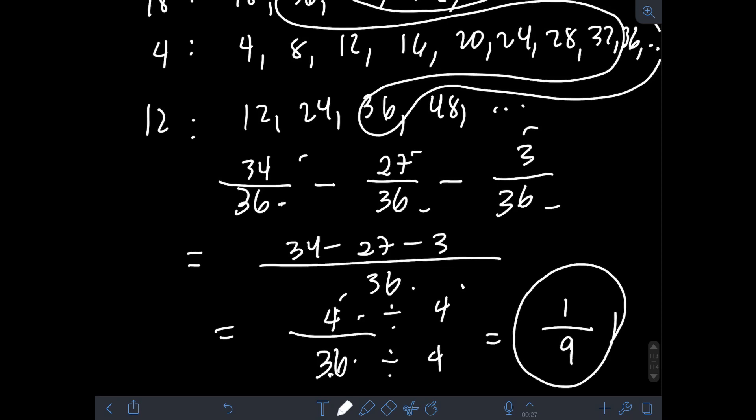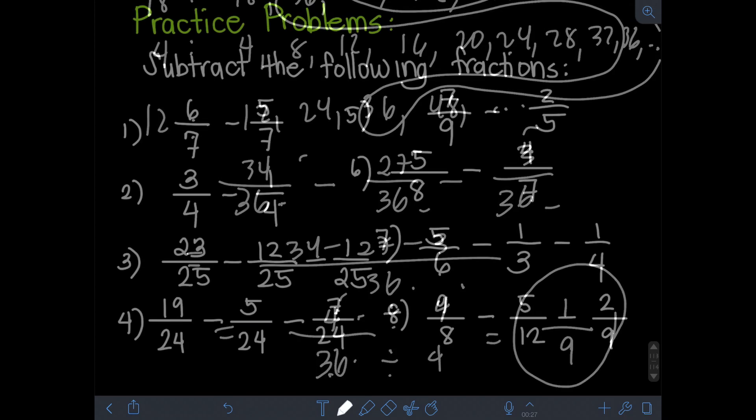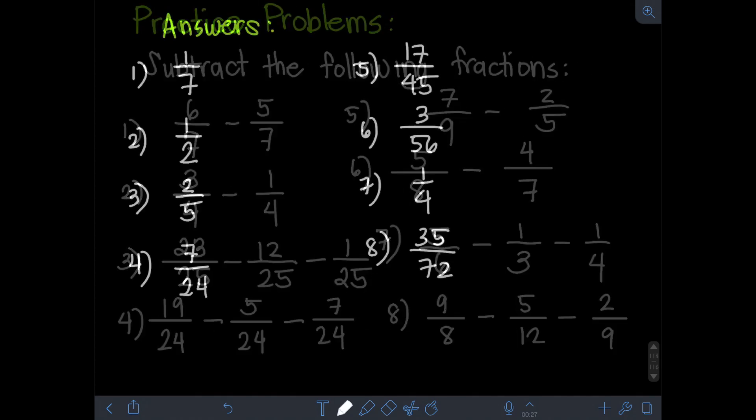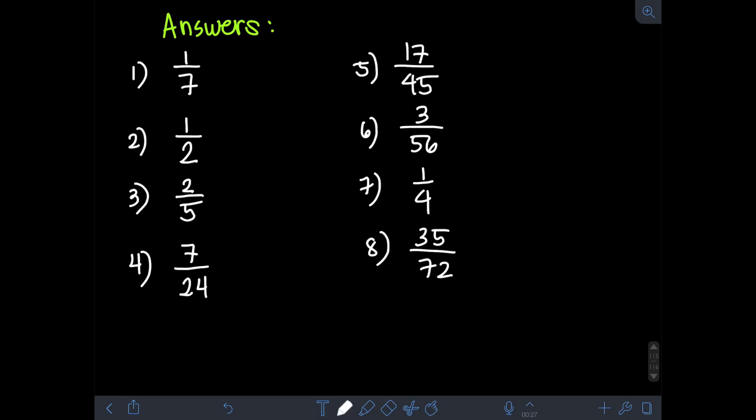Okay, so I think that's it for this video — subtraction of fractions part 1. I hope you learned something from this video, and thank you for watching.